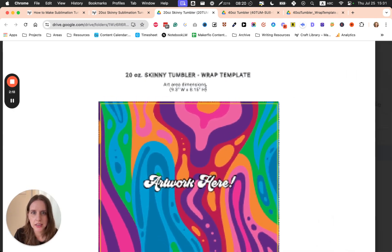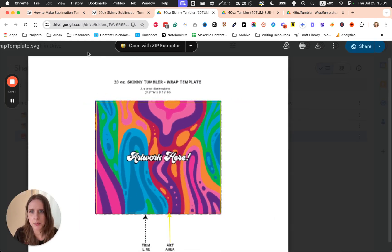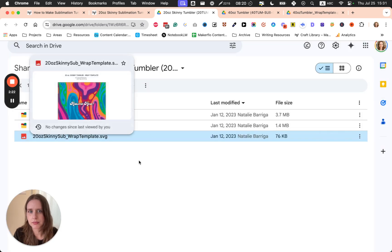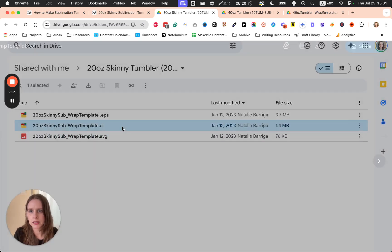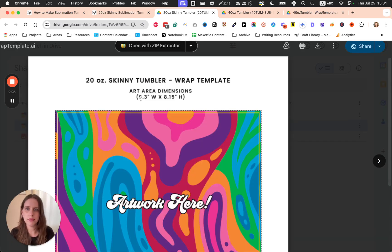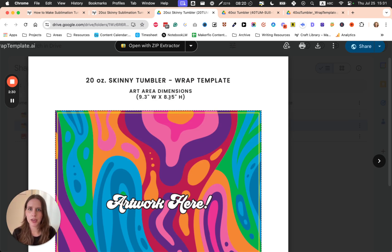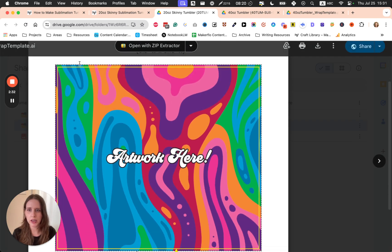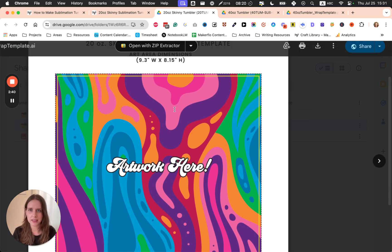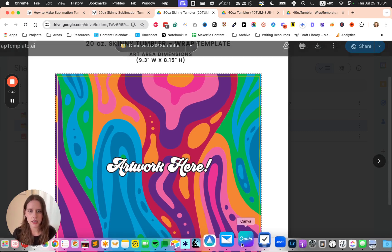This one might be a little bit hard to see, so let me open the other one. The dimensions that we're going to be working with are 9.3 inches by 8.15 inches. So we are going to go into Canva now and create a new project in this exact size.